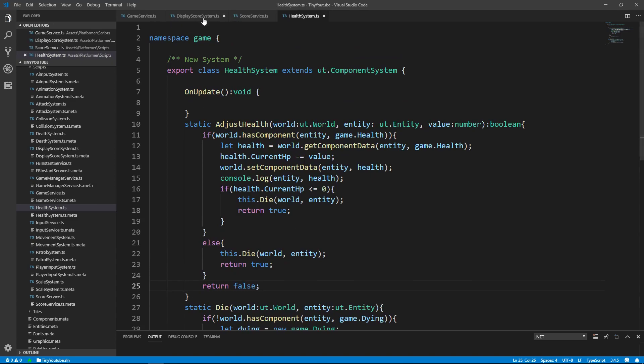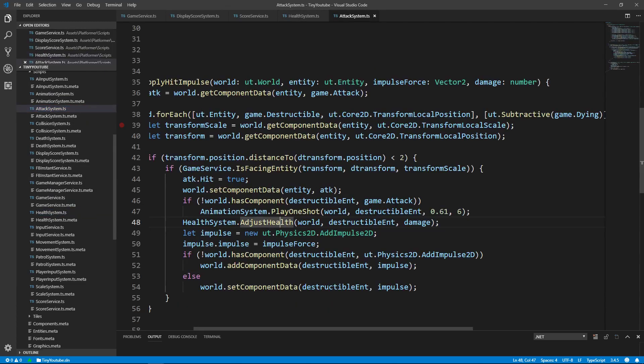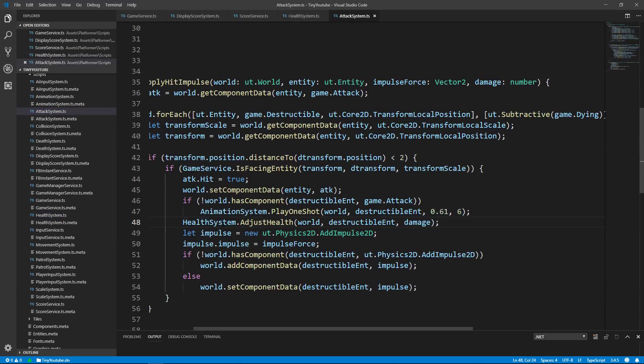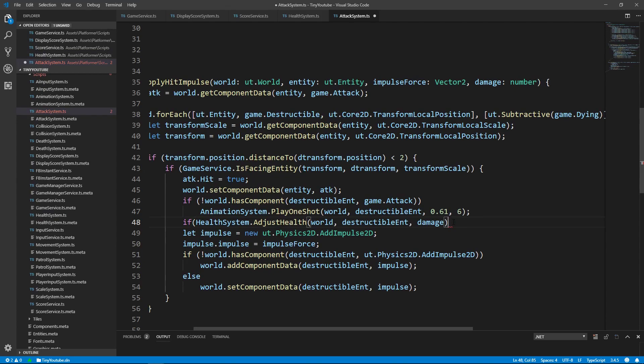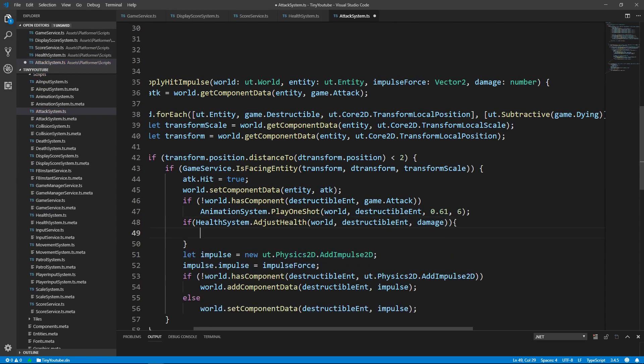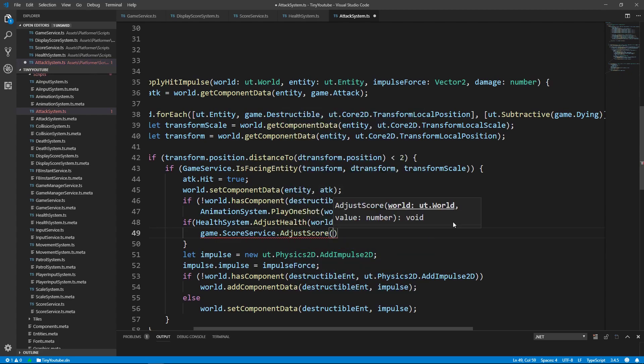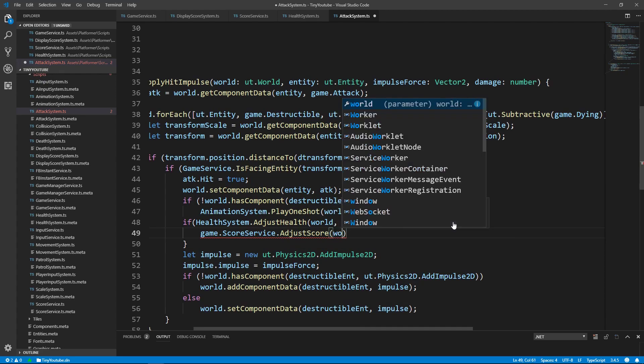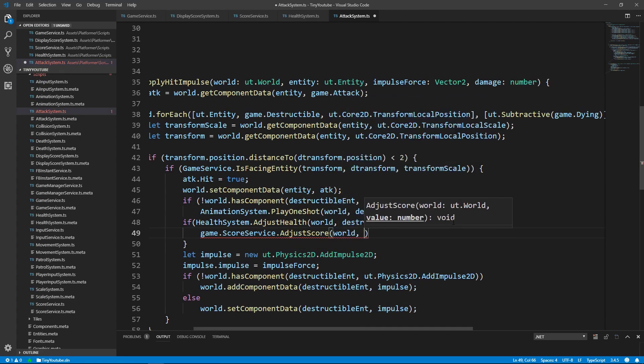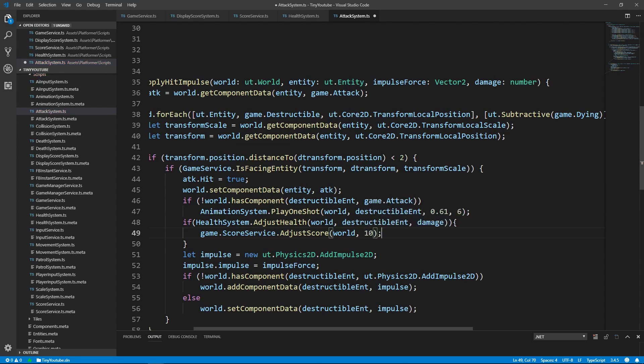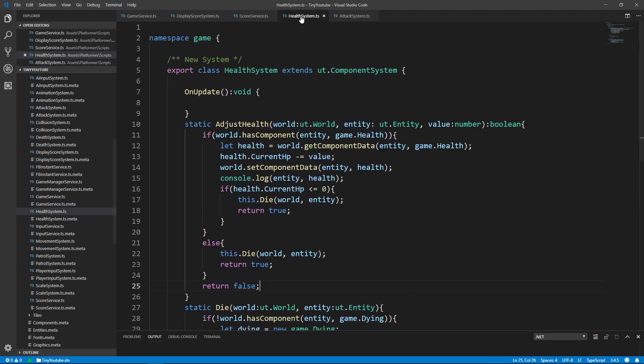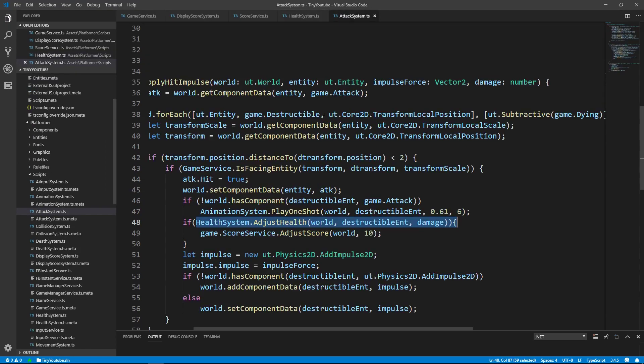We can now go back into our attacking system. And right here, let's put an if on here. And if this returns true, we'll add a value to our score system. So let's say game.scoreservice.adjustScore passing in the world and the amount that we want to adjust the score by, which will be 10. So if the health system.adjustHealth returns true, which if we go into here, we can see that it returns true when the enemy dies, we'll adjust our score by 10.